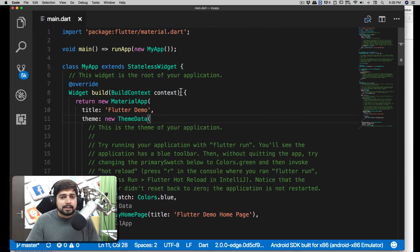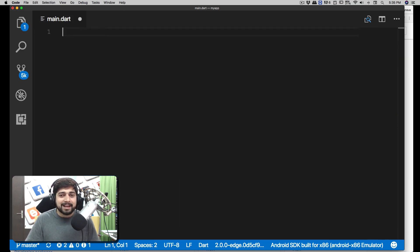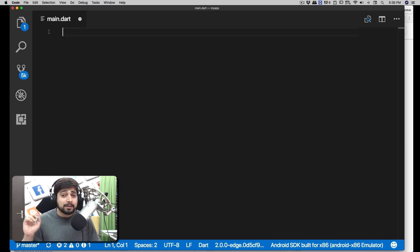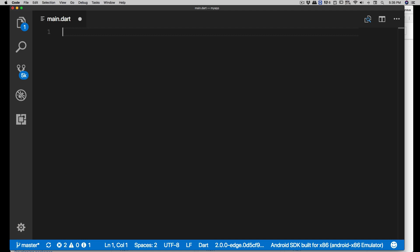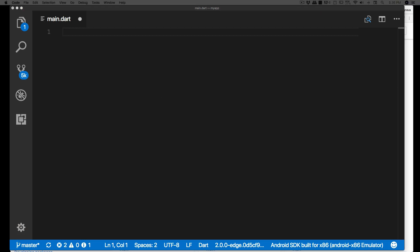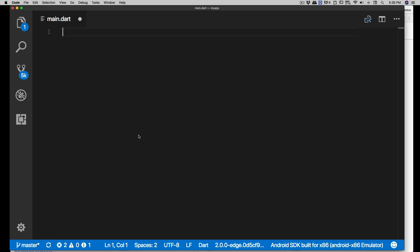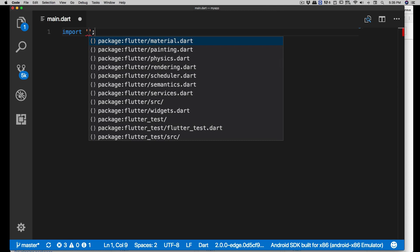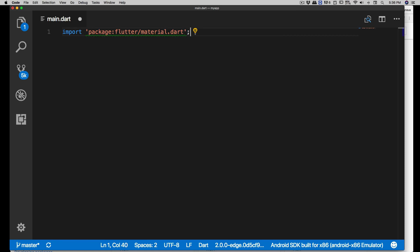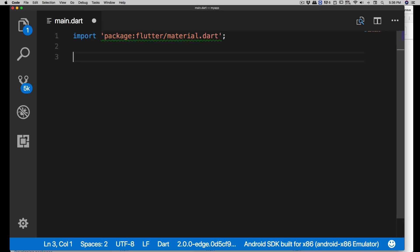Open up the lib folder and you'll find main.dart. We're going to select everything and delete it - we're writing everything from scratch so you can understand more. The first thing you need to do is import Material Design. In VS Code, just type 'import' and type 'material' - the first suggestion will be 'flutter/material.dart'. Everything is going to be a dart file.